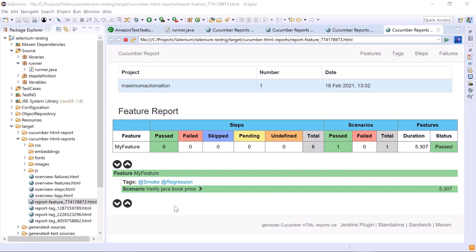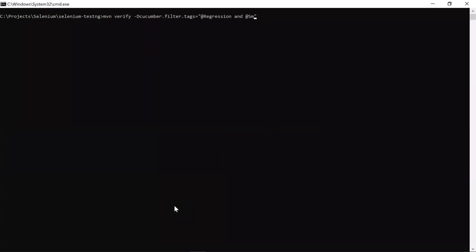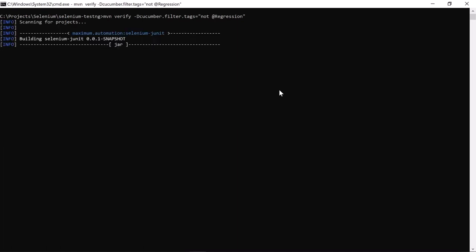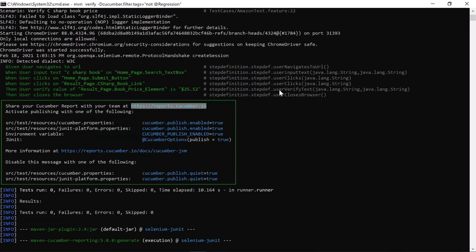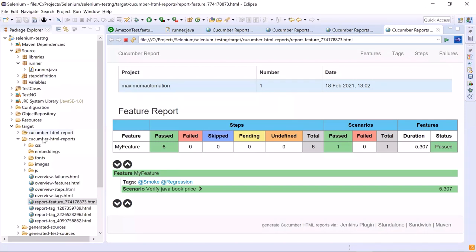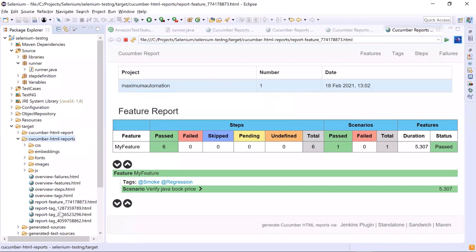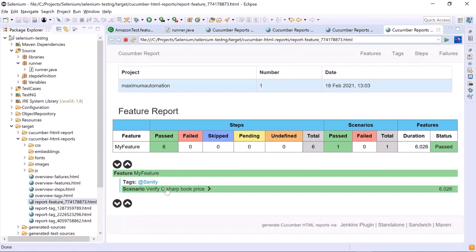Now there is one more option left to filter out tests. Let's say you do not want to run the scenarios marked with regression — the rest should all run. In that case, you can provide the NOT condition to create the statement, which says run the test cases which are not marked with regression. Go back to the Cucumber HTML reports, refresh the folder, and open the report feature file. Here you can see that only one scenario got executed, which is not tagged with regression. This is how we can do tag-based execution in our framework.